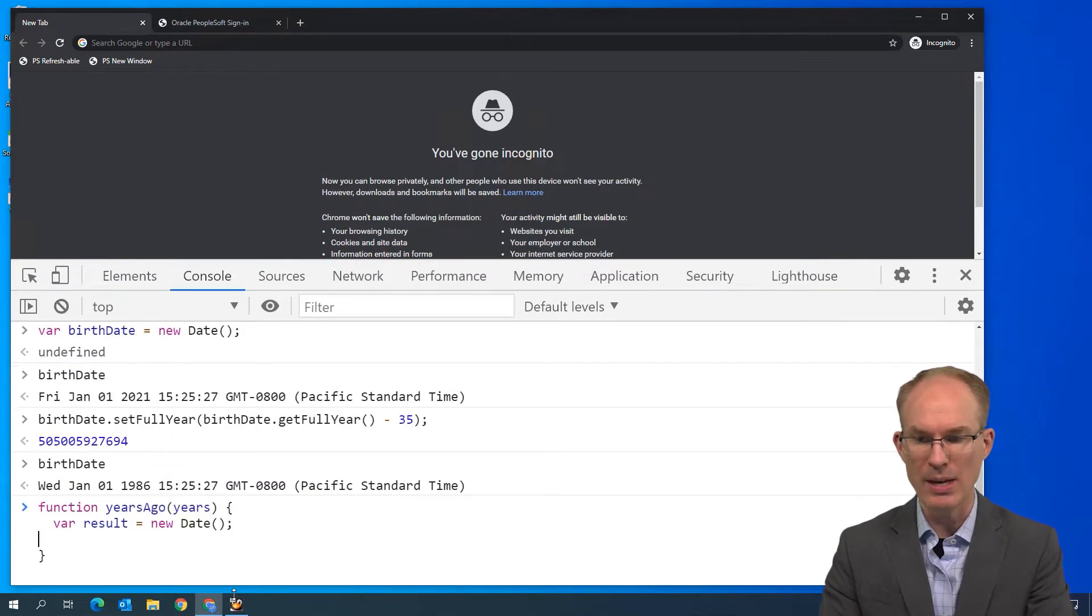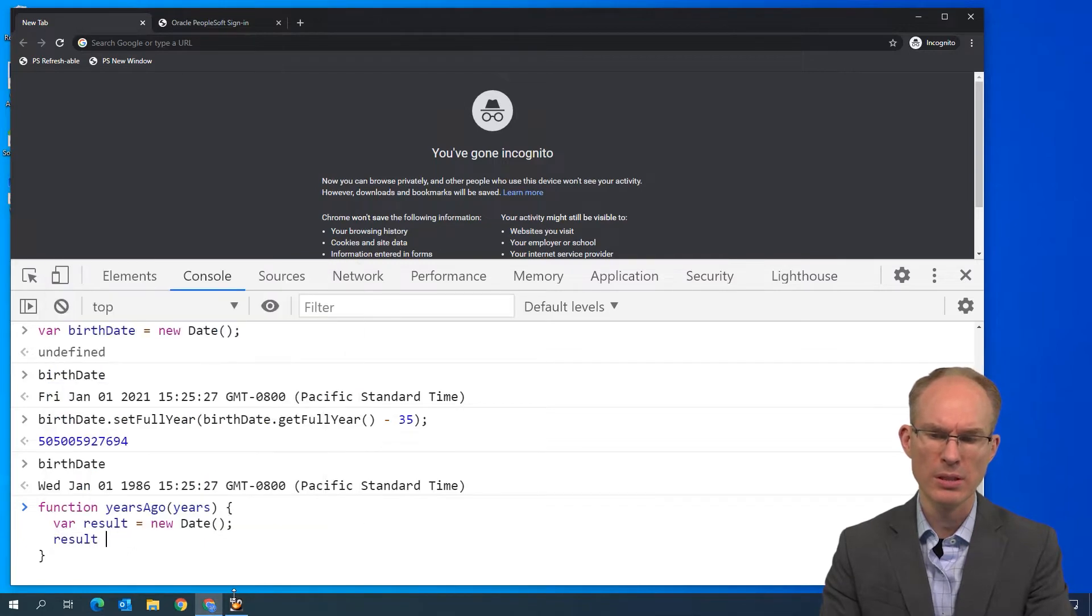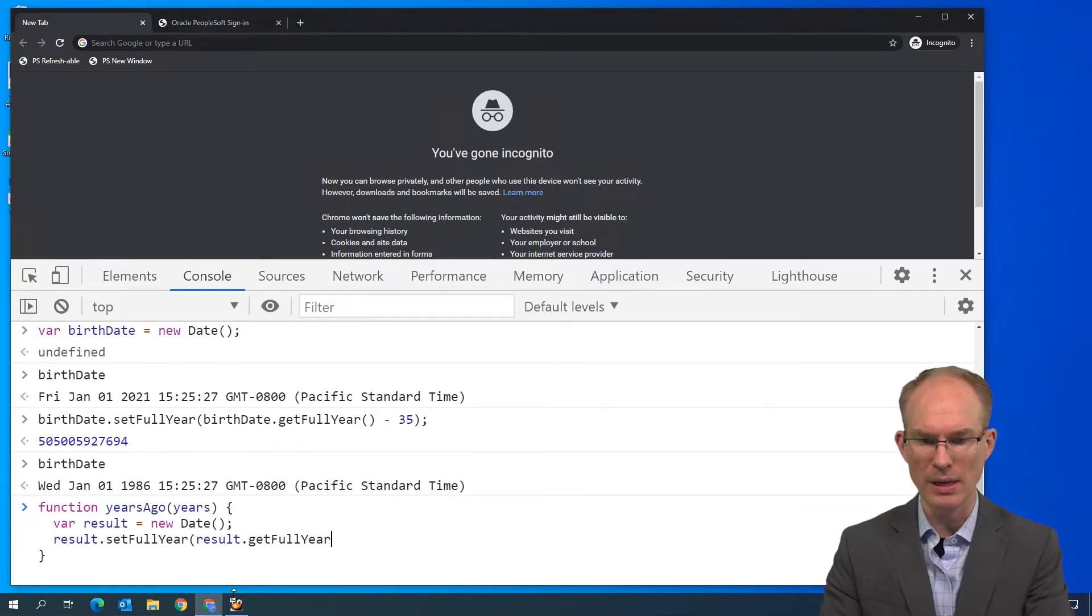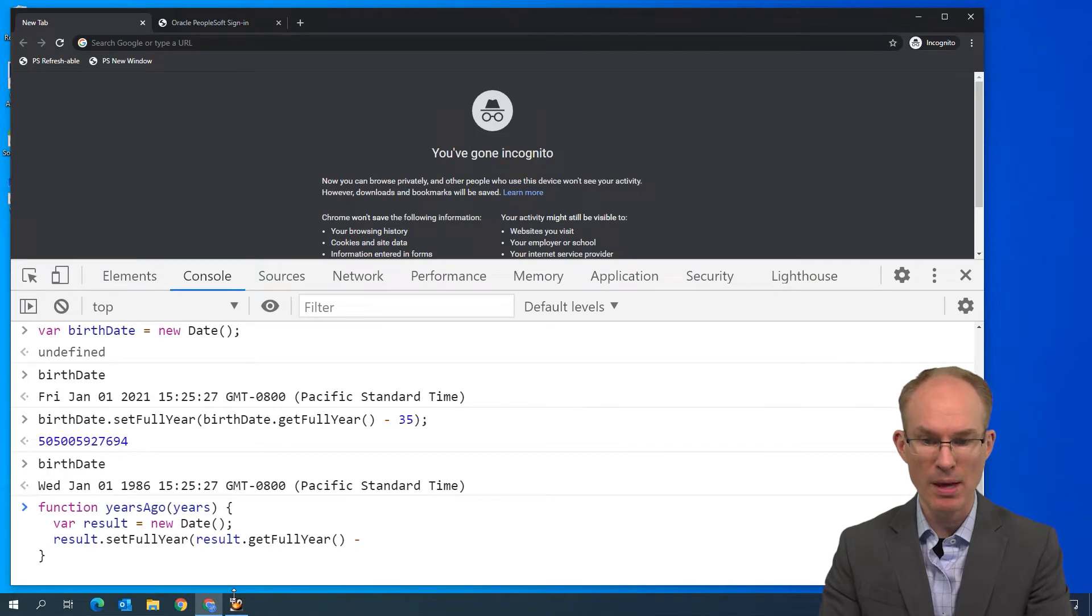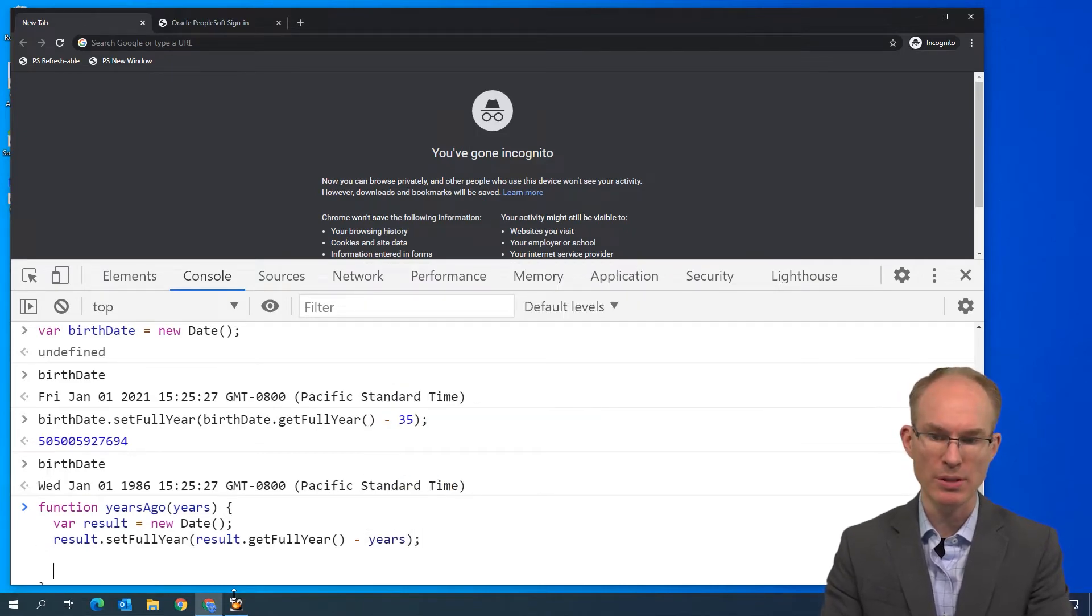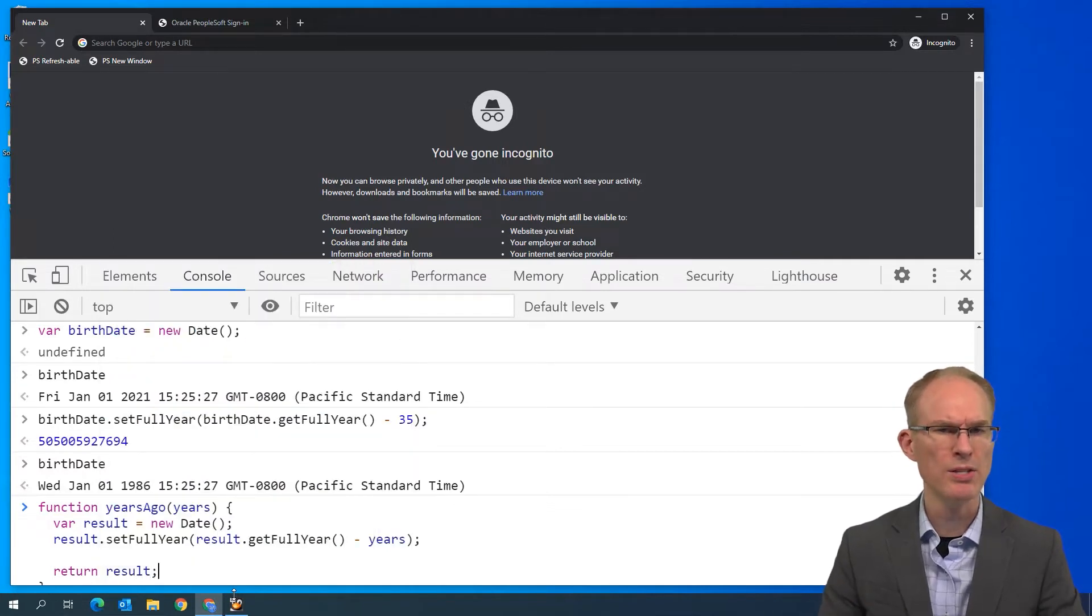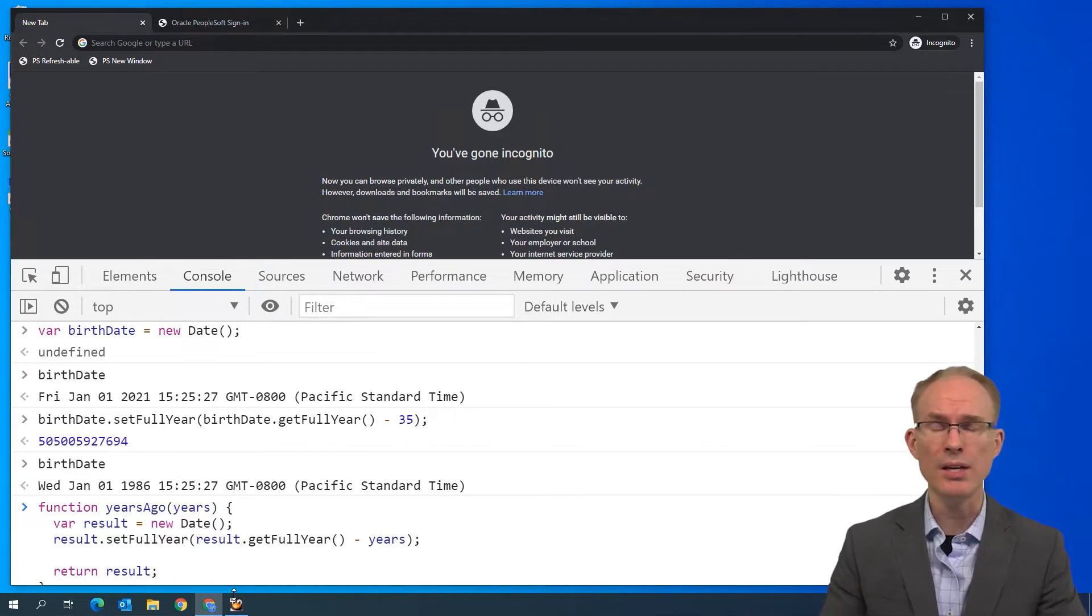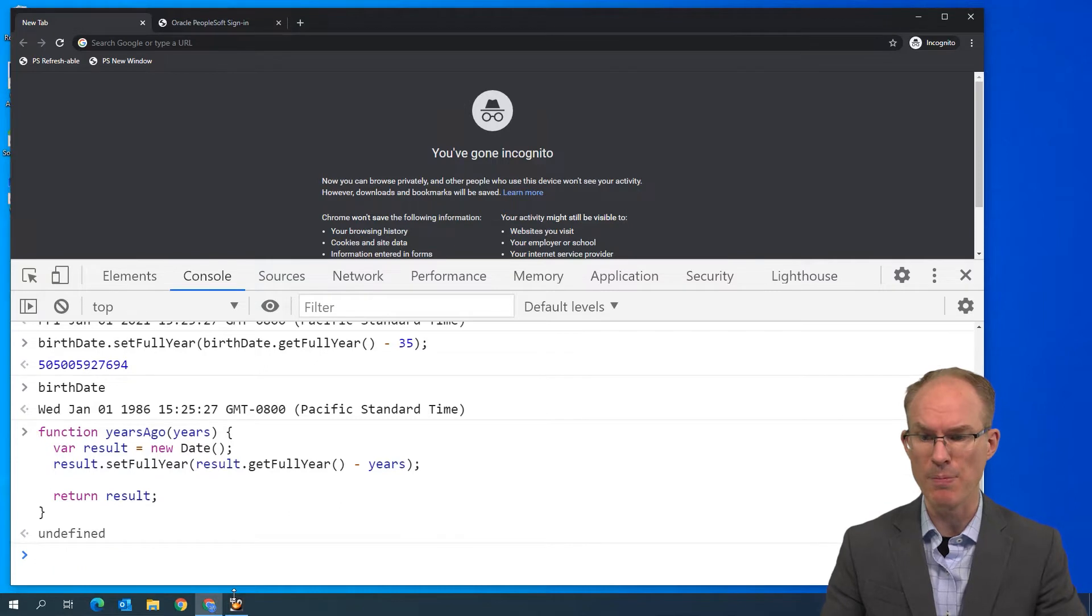Let's go ahead and close our function. And now, let's implement our function. Var result. Result now is scoped inside of the curly braces. So, I can't use the result variable outside of the curly braces, outside this function. Var result equals new date. And results dot set full year. Result dot get full year minus years, our variable. And then let's return result. Similar to people code as well, isn't it? Using the return statement to return a value. Well, let's hit the enter key and let the JavaScript interpreter interpret our JavaScript.